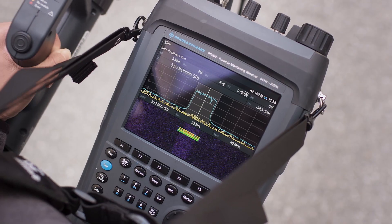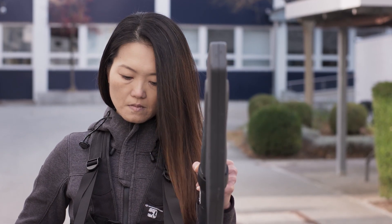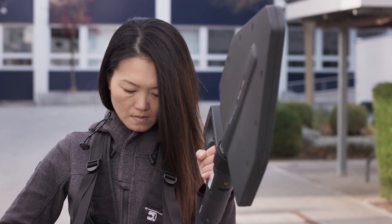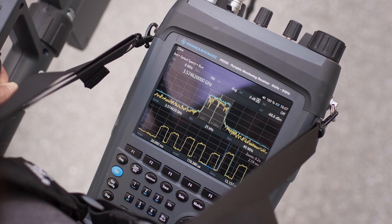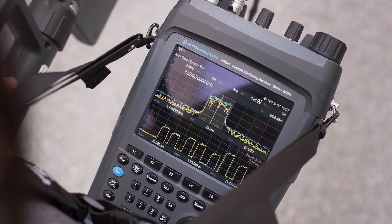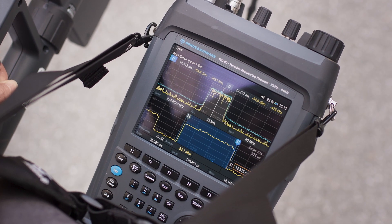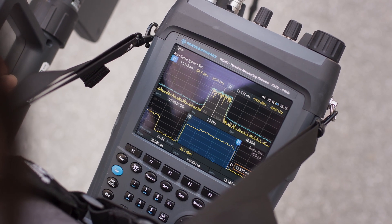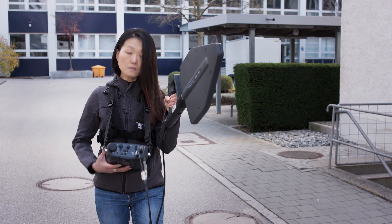5G beams are defined in terms of frequency, space, and time. You can easily position the PR200 close to the beam axis by synchronizing with the 5G frame timing and observing the beam's real-time spectrum as you move. You can measure power levels, check for adjacent channel leakage, or perform interference hunting — all key tasks in spectrum monitoring and compliance testing.